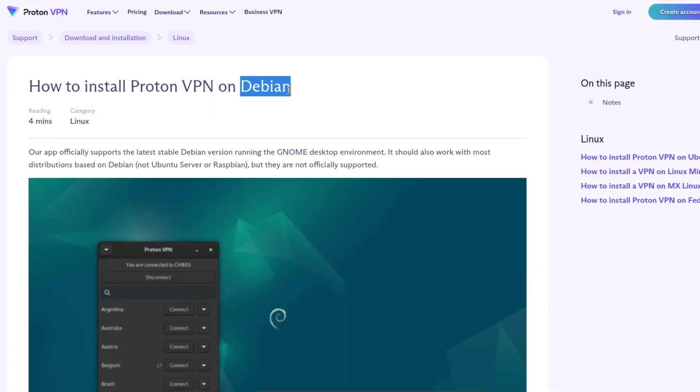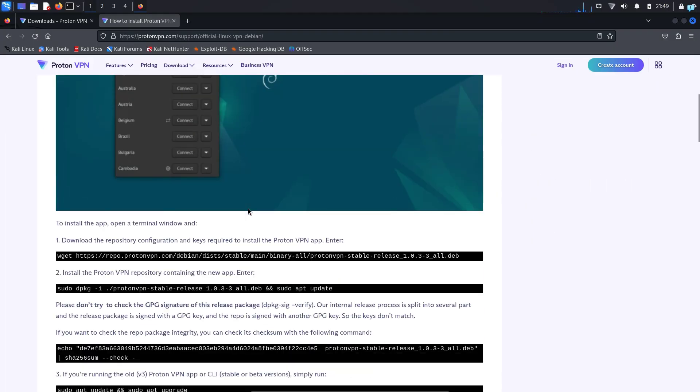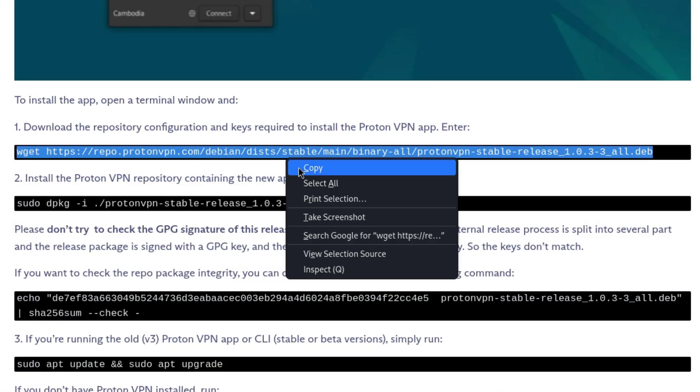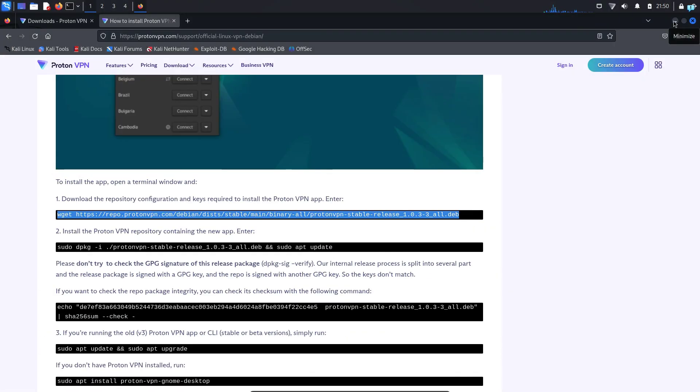We are going to be downloading the file for Debian since Kali Linux is a Debian distro. When you're on this page, scroll down and copy this command which will download the repository configuration and keys required to install ProtonVPN app.